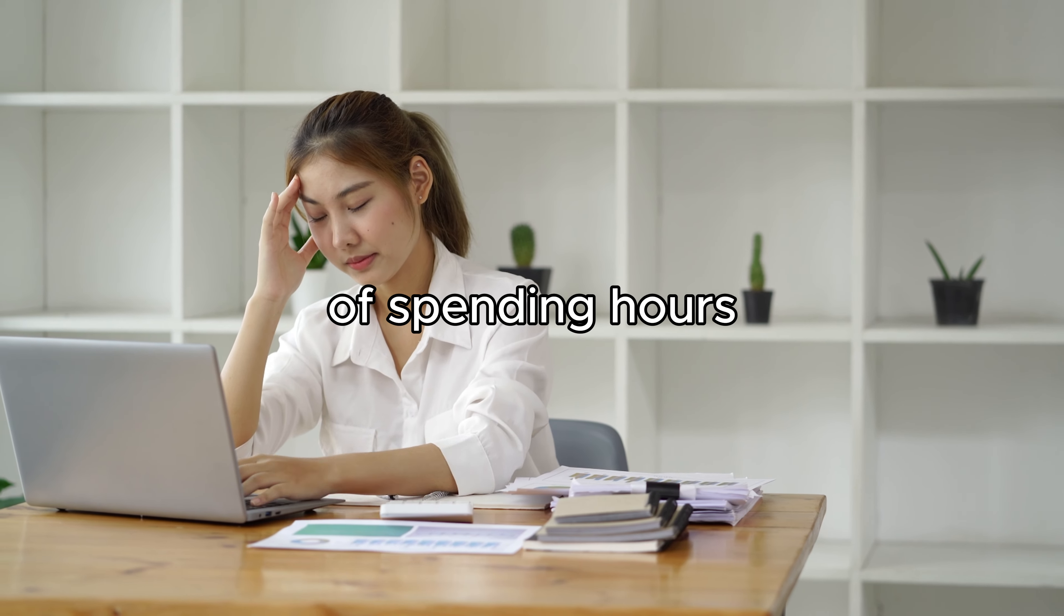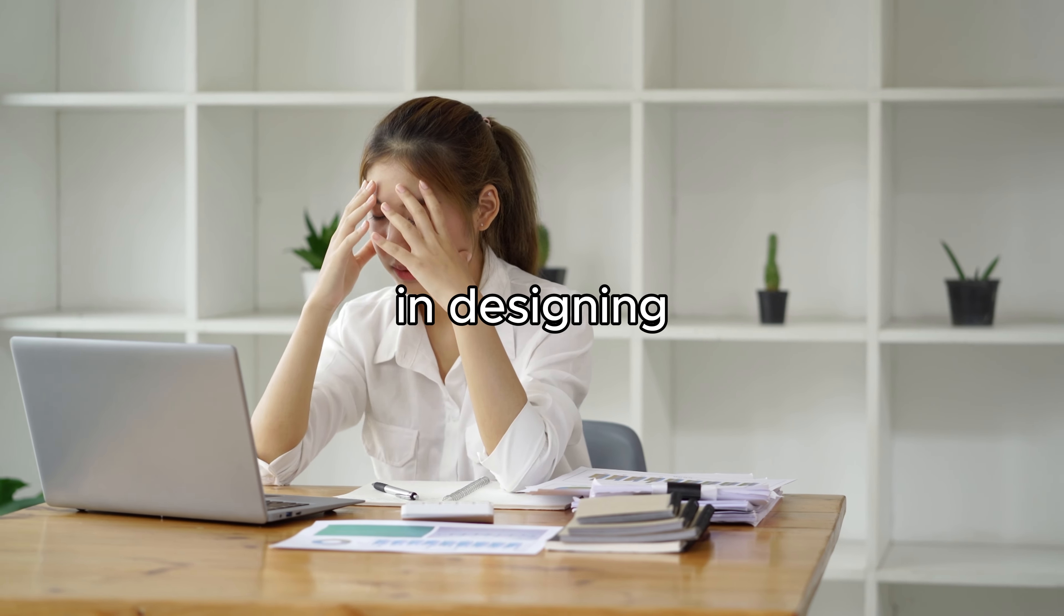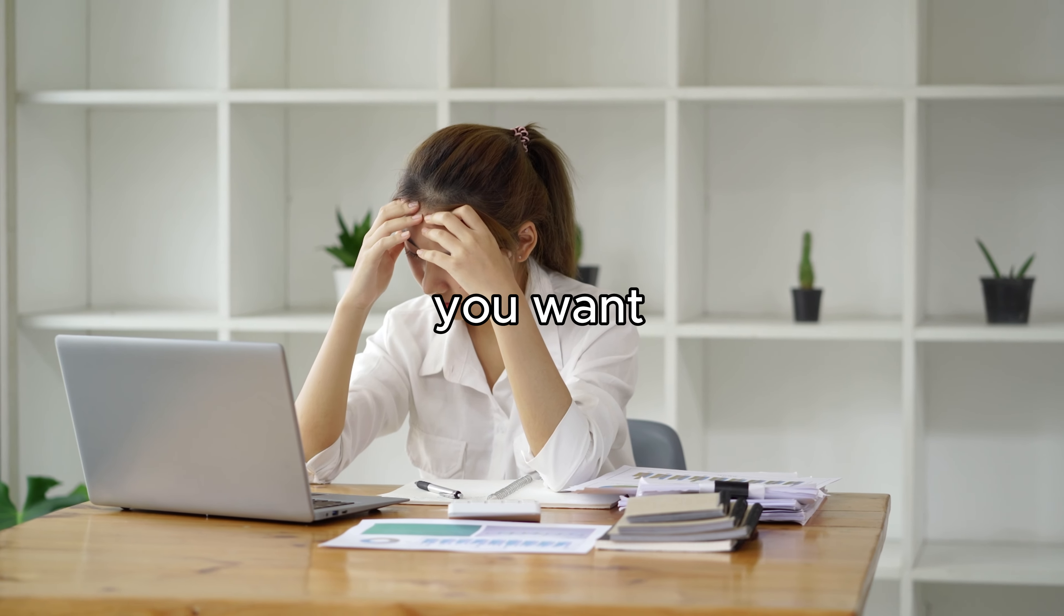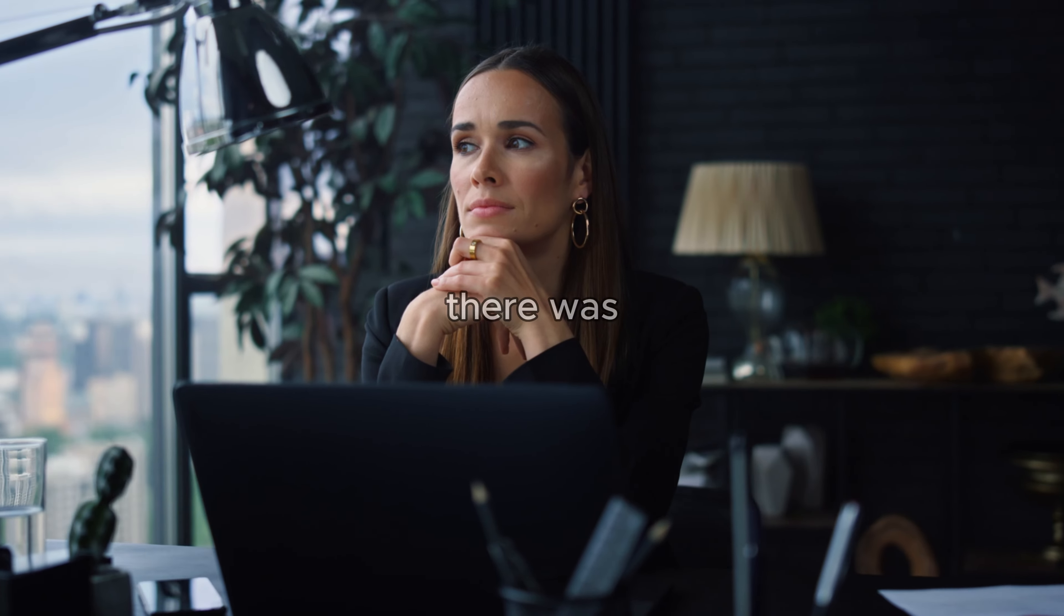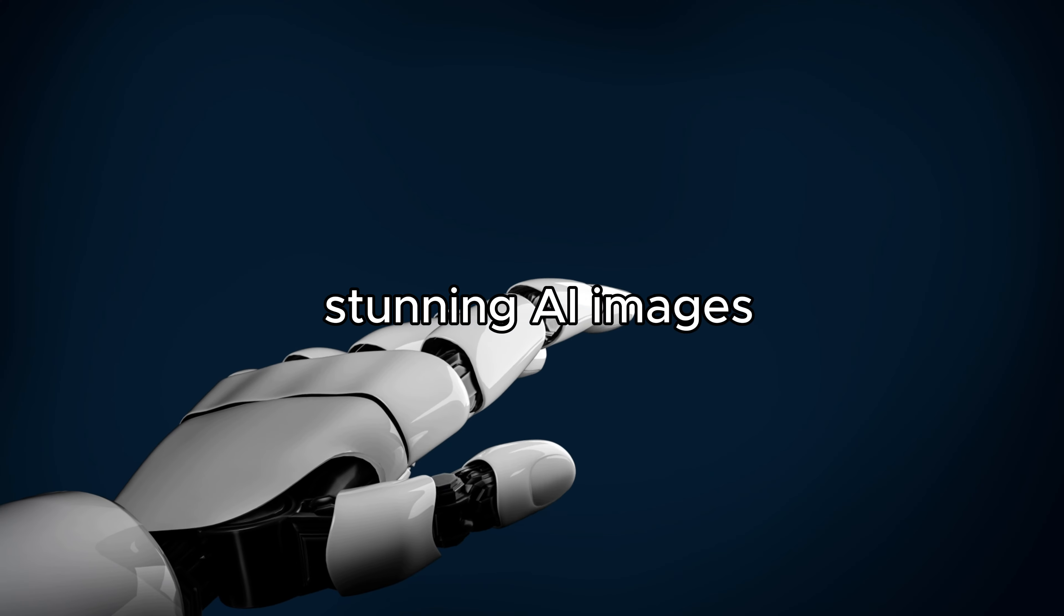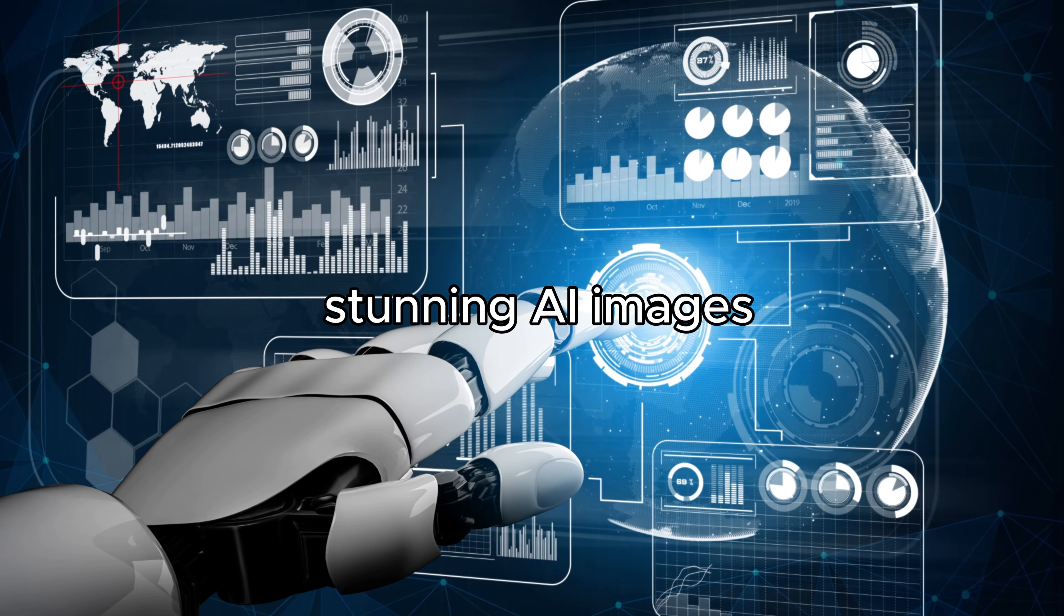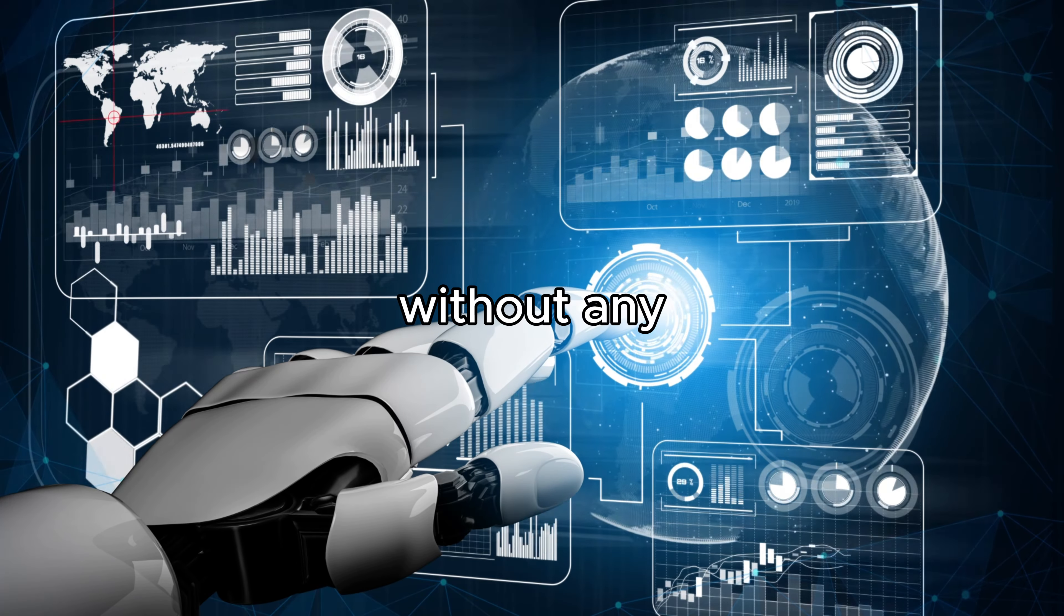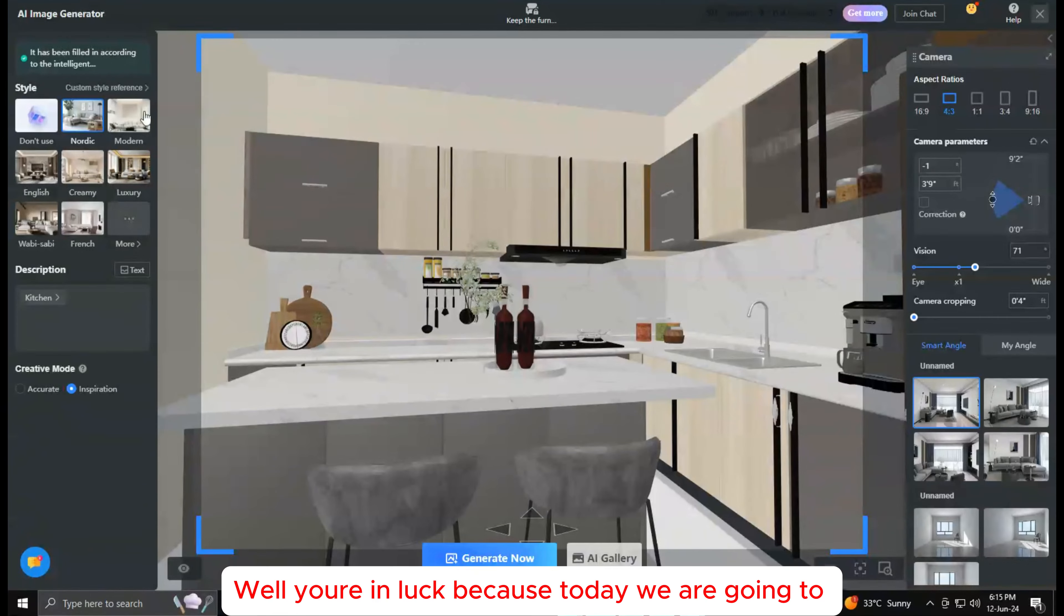Are you tired of spending hours designing and still not getting the results you want? Do you wish there was a way to generate stunning AI images without any prior experience?